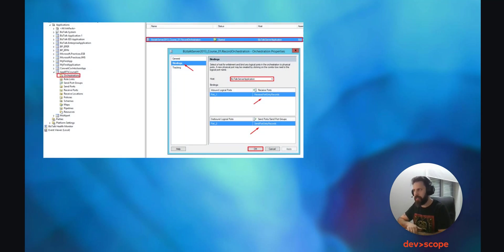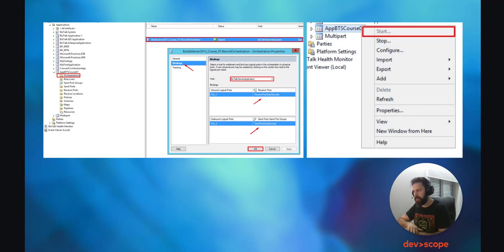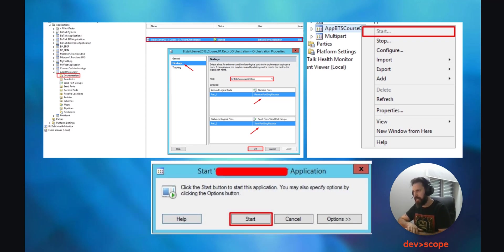Next, click into Orchestrations and double-click over the Orchestration we have created. In the Bindings, choose the Host to be BizTalk Server Application, and define the ports of the Orchestration with the ones we have created in BizTalk. This way, the routes we opened when we created the ports in the Orchestration are now connected with real location ports. Next, click OK. Now, on the application, right-mouse-click over it and click on Start, then click on Start again, and the application will start and will be ready for files entering the respective ports.